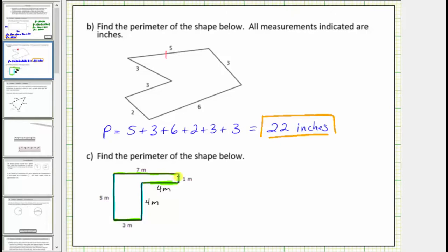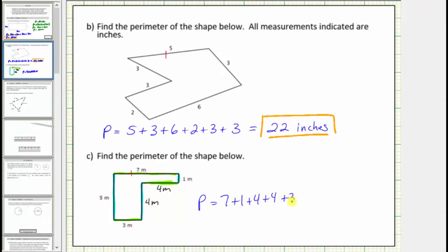Now that we have the lengths of all the sides, we can determine the perimeter. Starting with this side and working around the polygon clockwise, the perimeter is equal to seven plus one plus four plus four plus three plus five meters. Seven plus one plus four plus four equals sixteen, plus three plus five is equal to twenty-four. The perimeter is twenty-four meters.